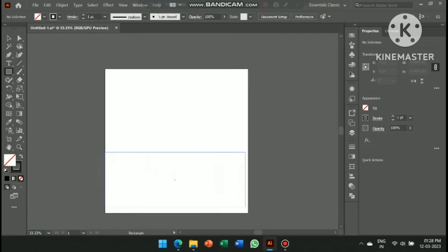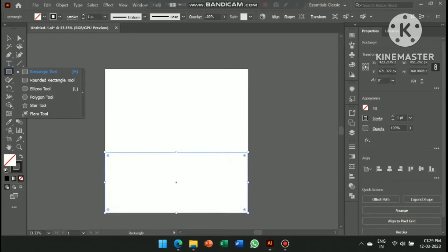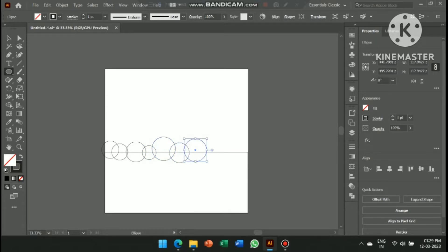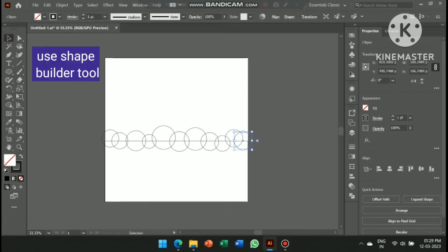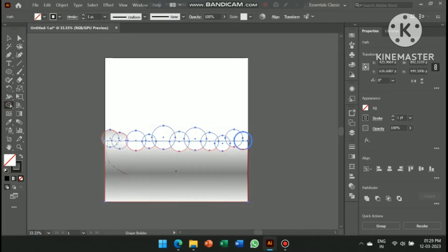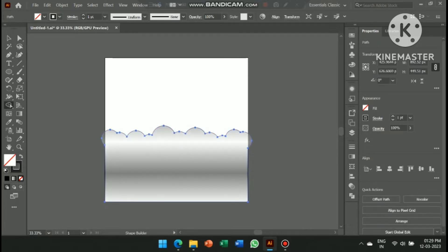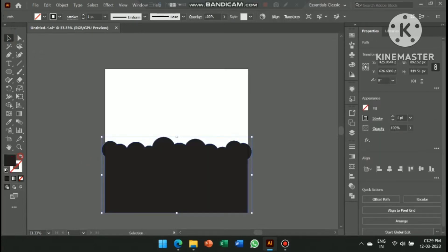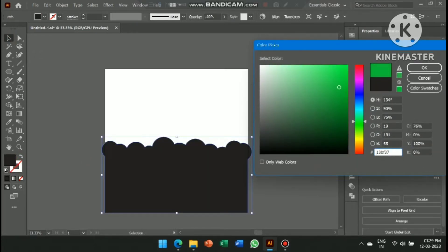First of all, create a rectangle with the help of the rectangle tool, and after that create some circles of different shapes. Now select all and go to the shape builder tool to merge all and create a new shape. After that, change the color as per your requirement.